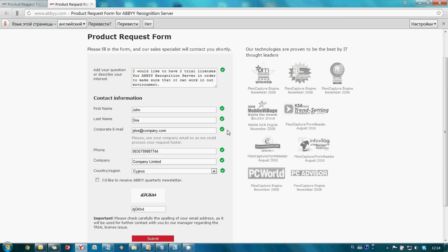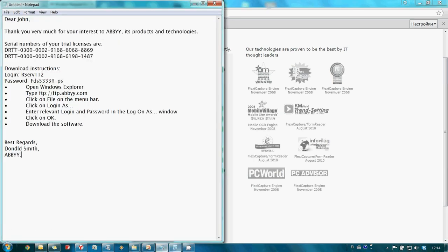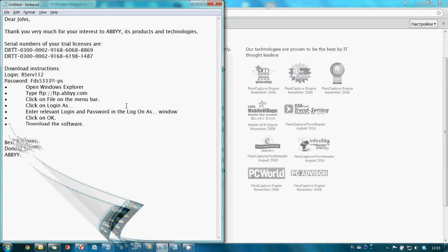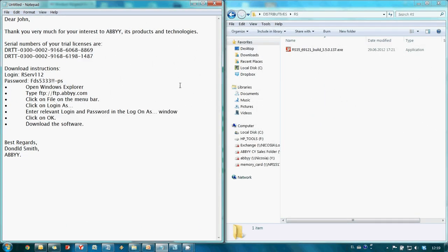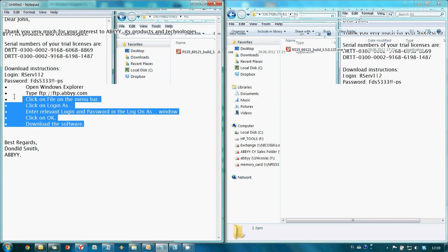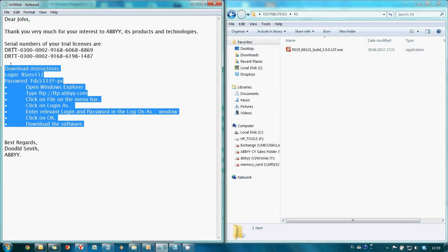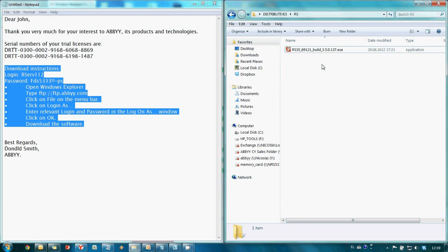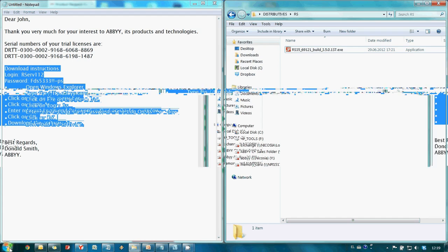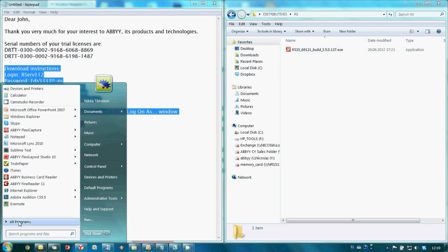Such requests are processed by ABBYY managers and normally they should send an email in reply with trial license numbers and detailed download instructions. By following download instructions from this email we downloaded ABBYY Recognition Server Distributive from ABBYY FTP Server and install it on our PC.